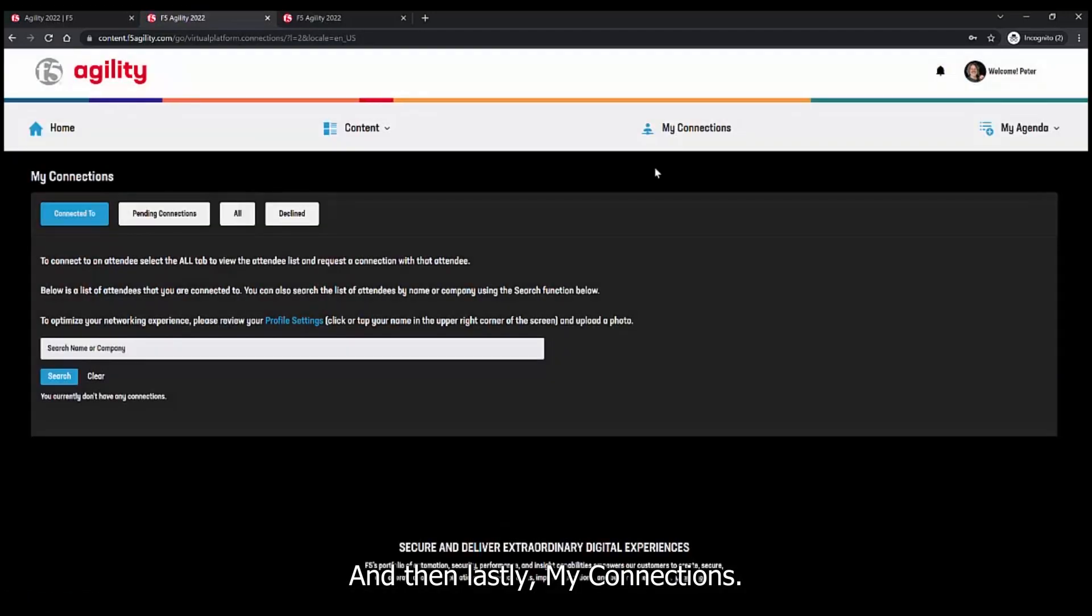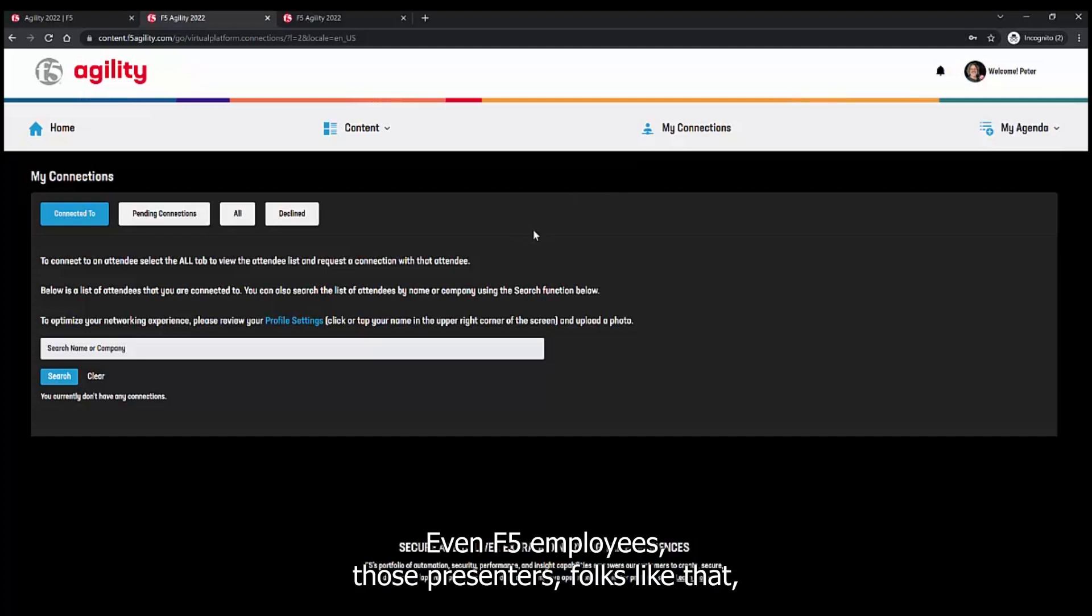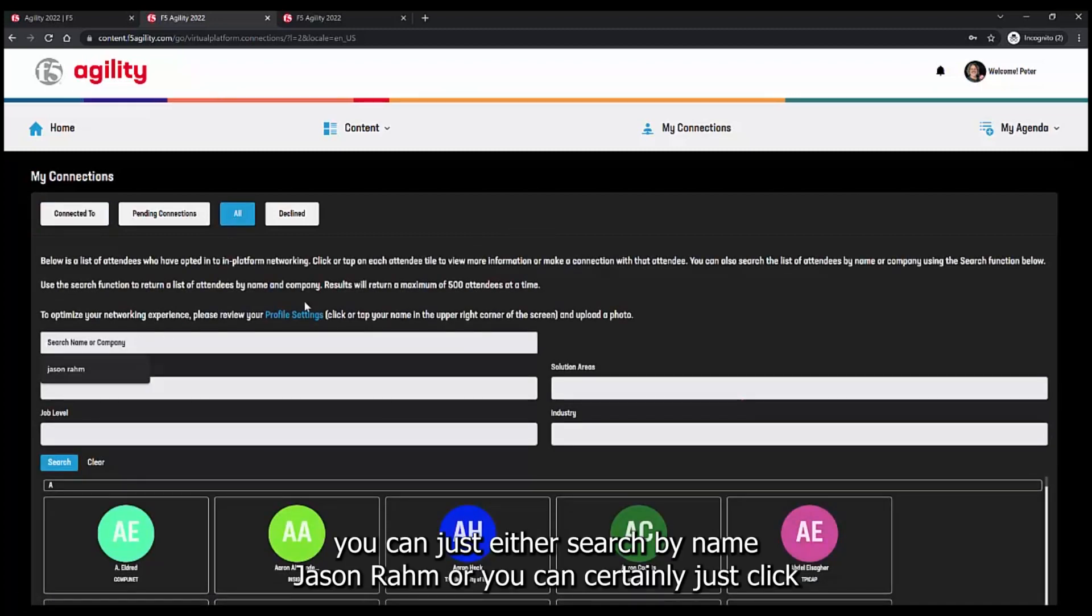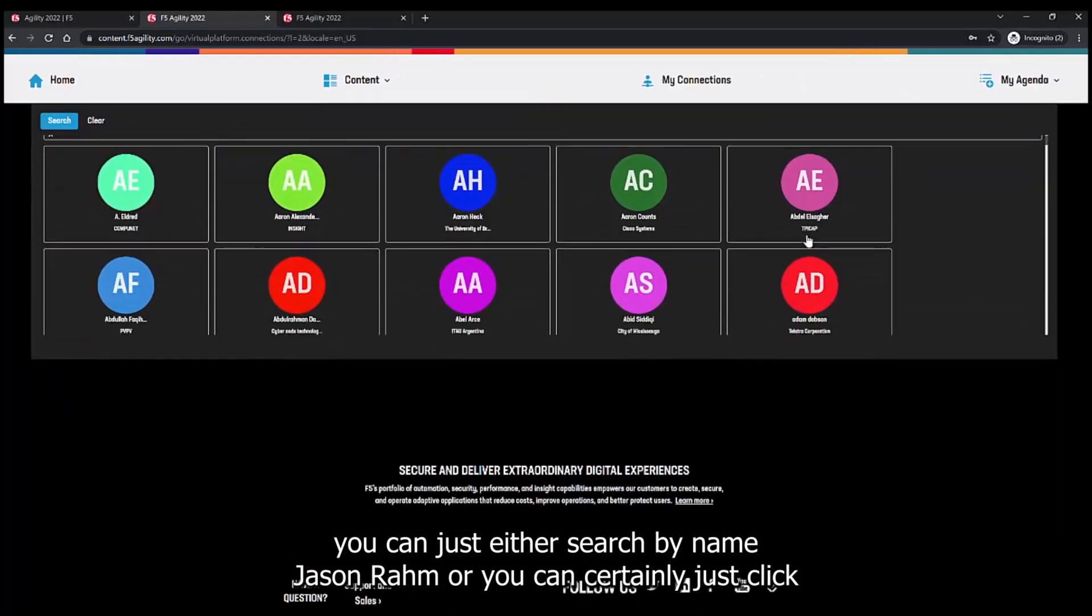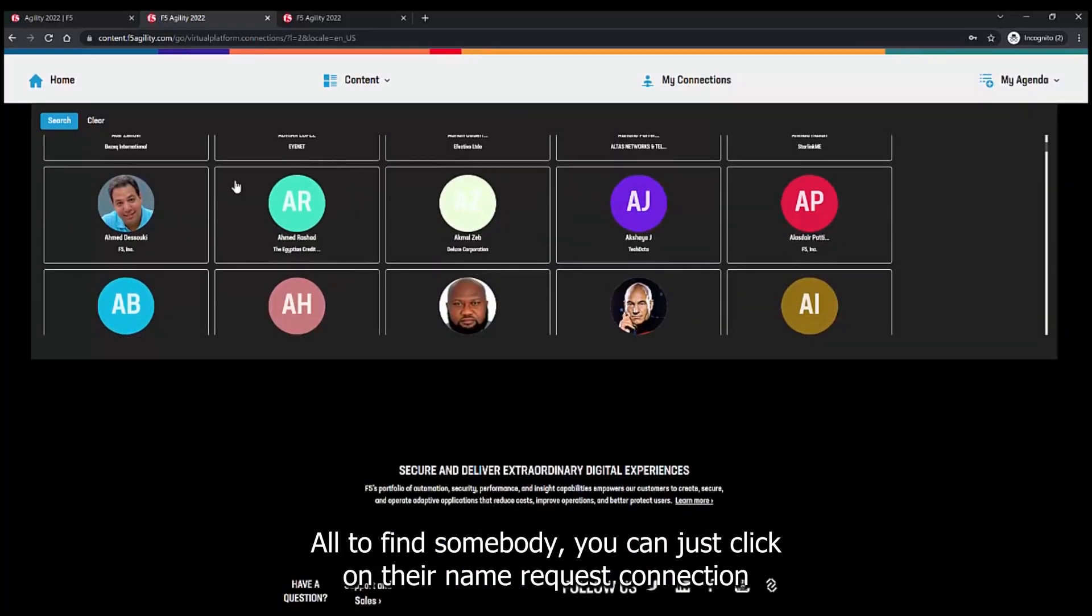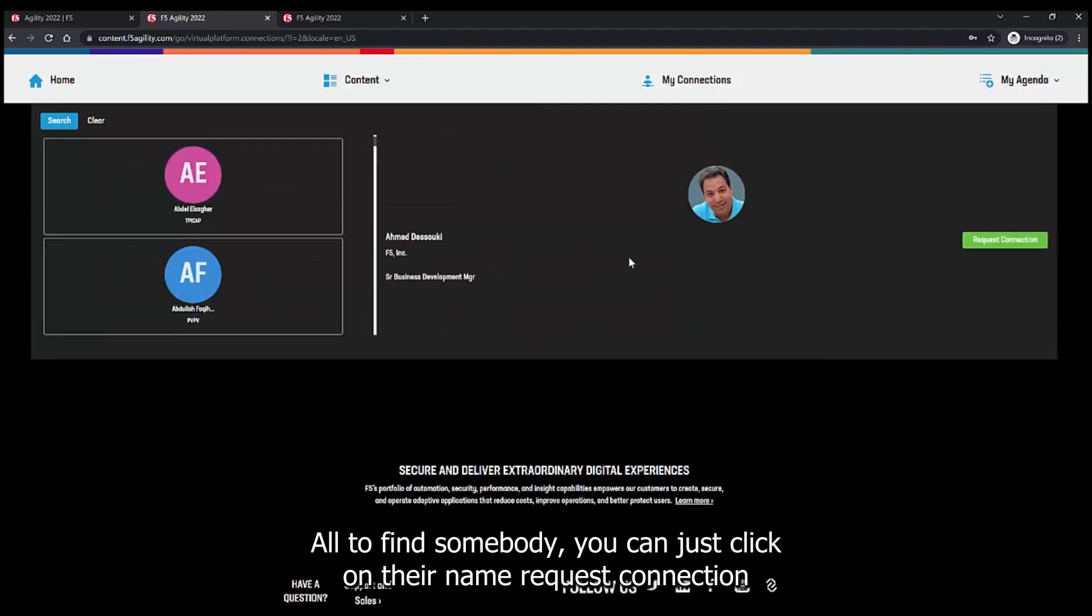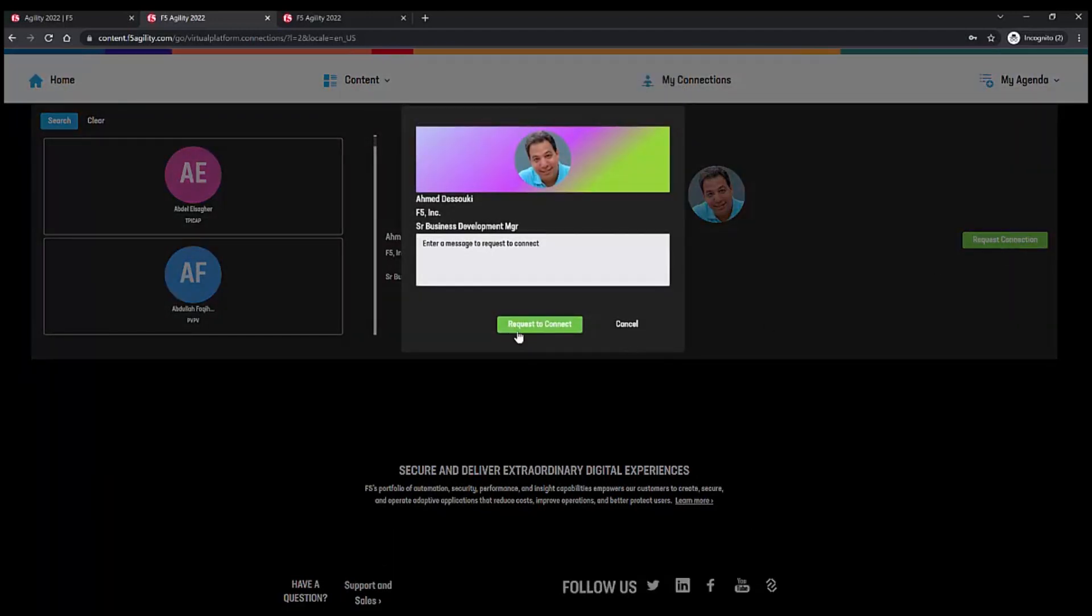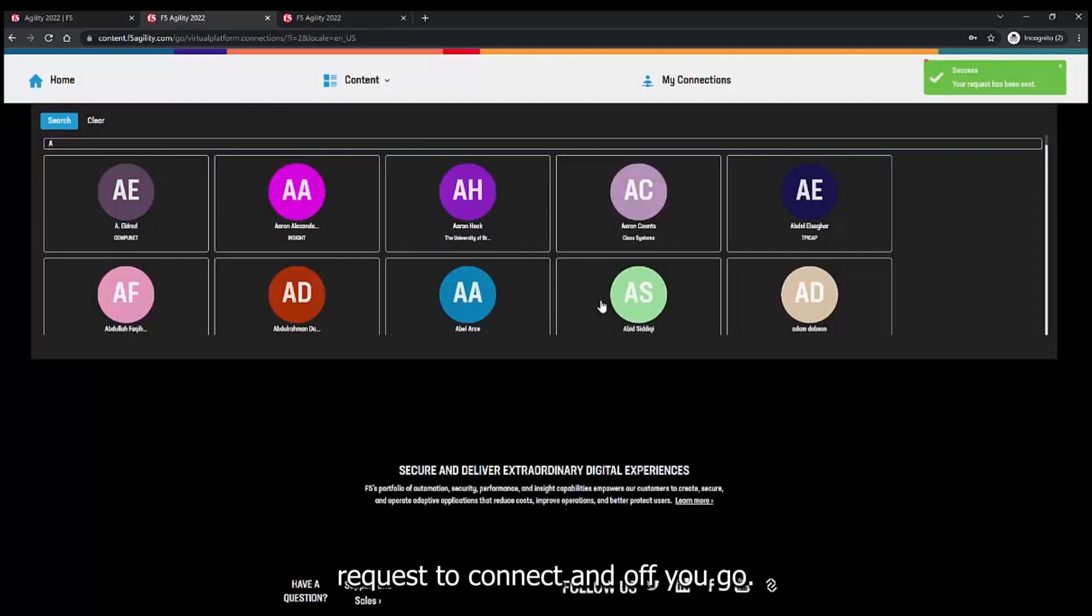This is how you connect with other attendees, even F5 employees, presenters, folks like that. You can either search by name, Jason Rahm, or you can just click all. If you find somebody, you can click on their name, request connection, request to connect, and off you go.